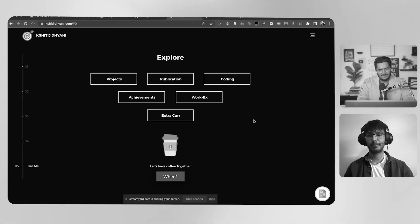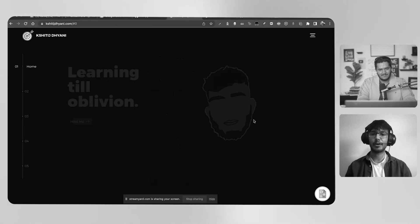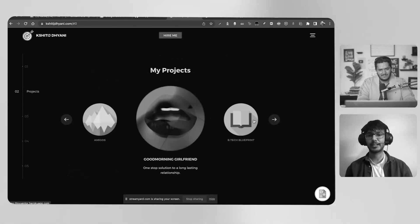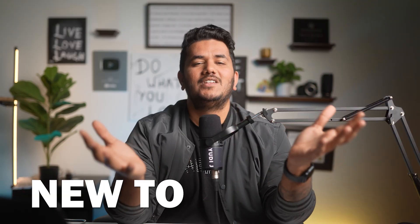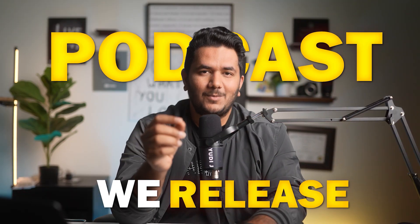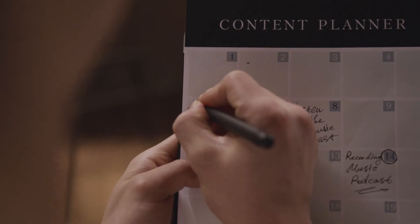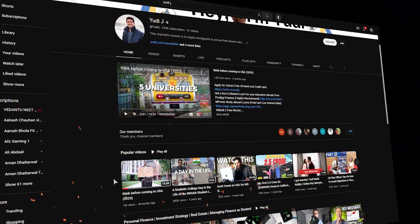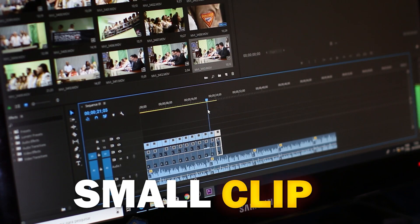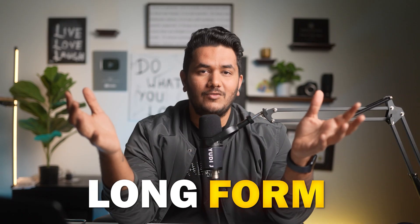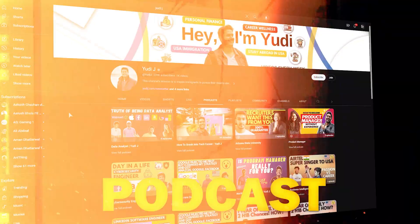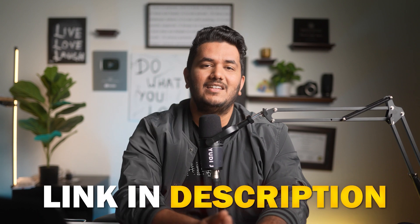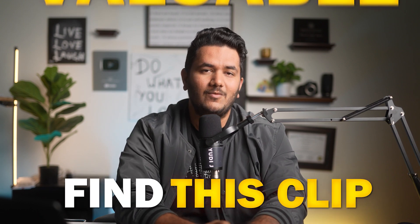It's a showroom for your abilities and this is how you can take energy and impress people. If you're new to the channel, we release podcasts every single week so this is a small clip from the long form podcast. If you're interested in watching that long form podcast, link is in the description. I hope you find this clip very valuable.